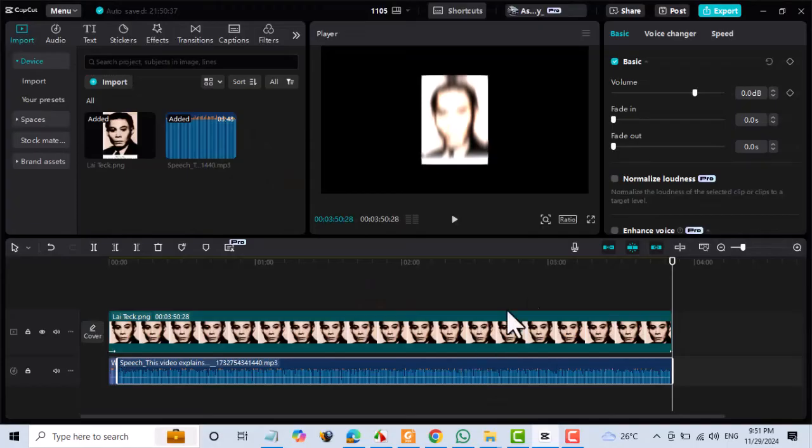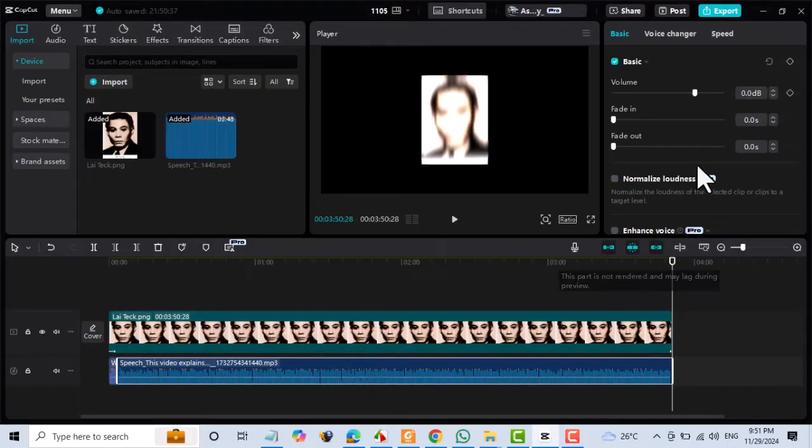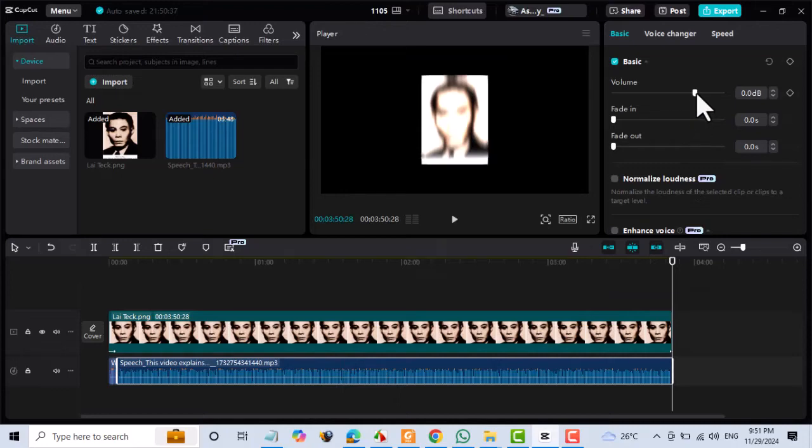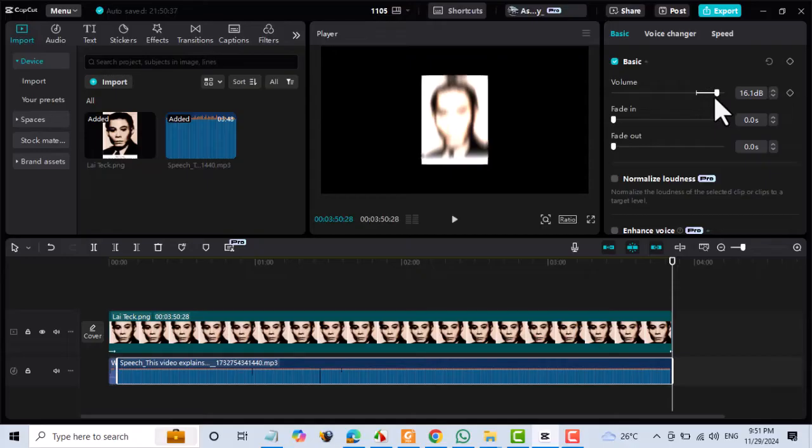Make sure the audio in your video is clear and audible, as poor audio quality can hinder the auto captioning process. Increase the volume of your video slightly before generating captions. This can help improve recognition accuracy.